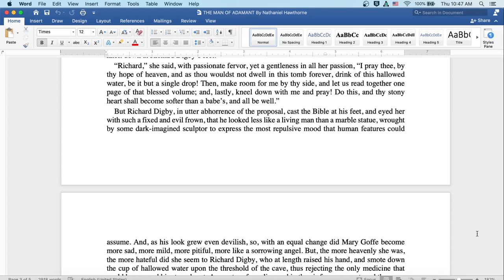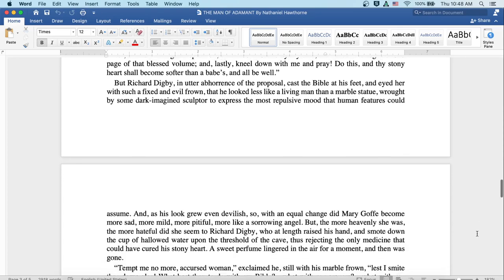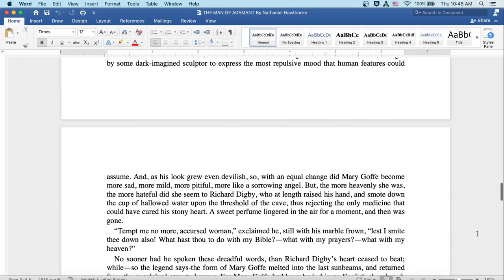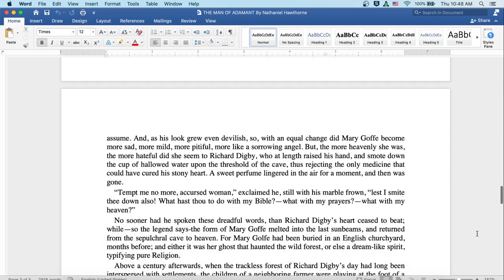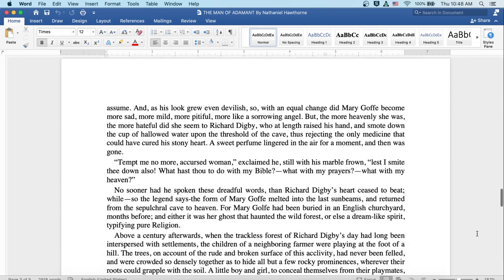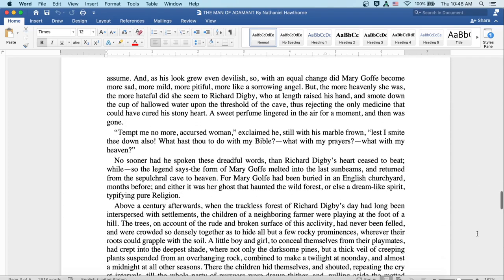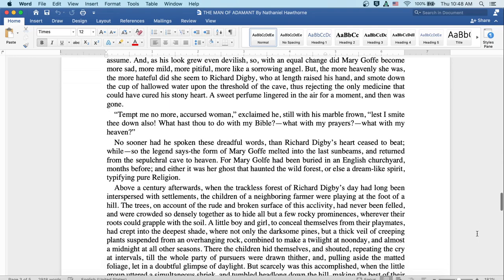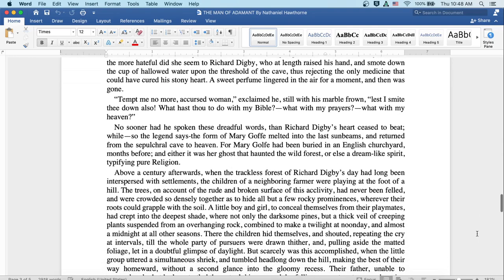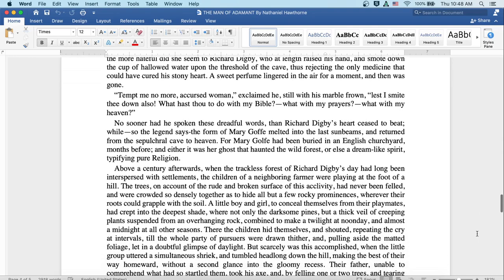But the more heavenly she was, the more hateful did she seem to Richard Digby, who at length raised his hand and smote down the cup of hallowed water from upon the threshold of the cave, thus rejecting the only medicine that could have cured his stony heart.